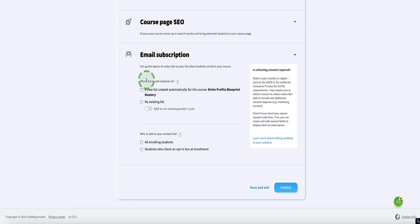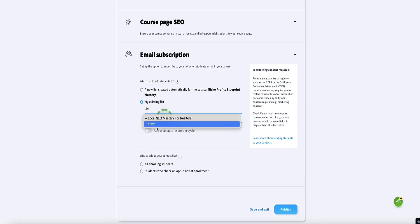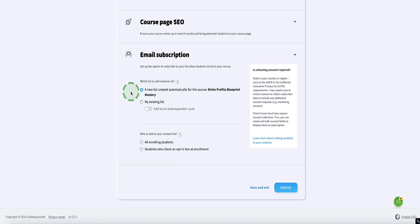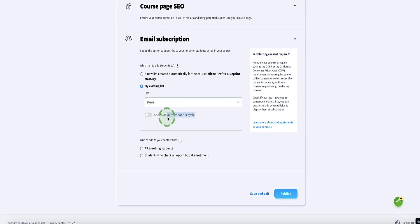This part is really cool because GetResponse is also an email marketing platform. You can set this up for GetResponse to automatically create an email follow-up series for your customers when they purchase your course. Here you can select which list you want your students added to — if you've got an existing list, select it and choose whereabouts in the autoresponder cycle to add them, for example from email number three or five in the sequence.